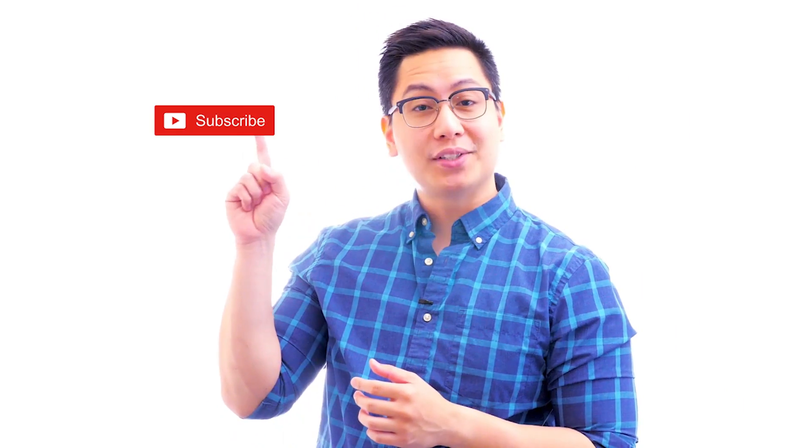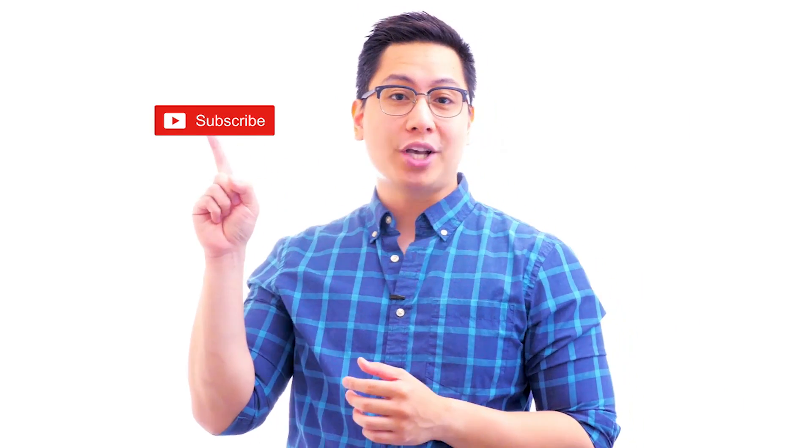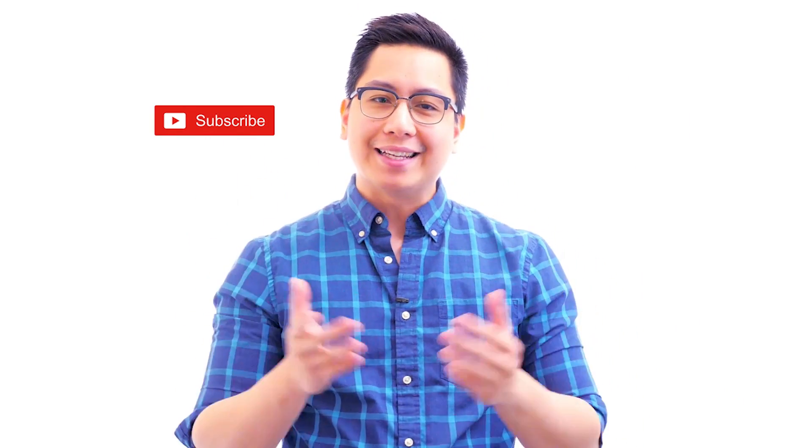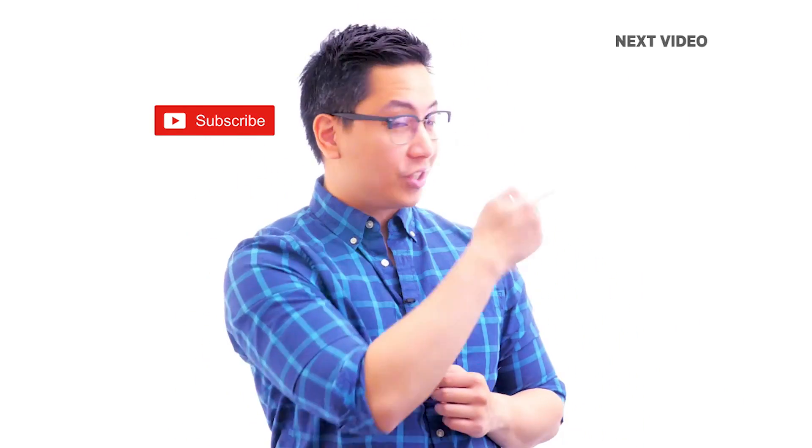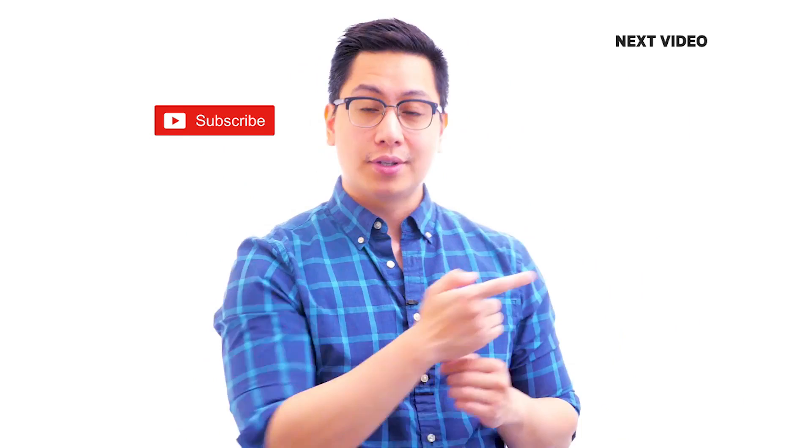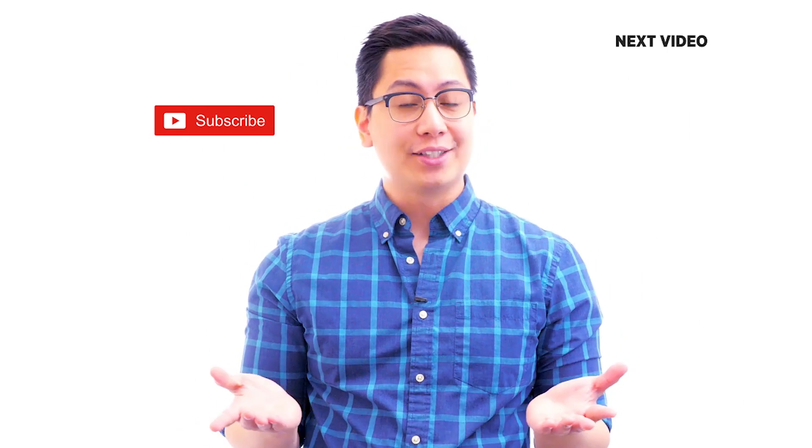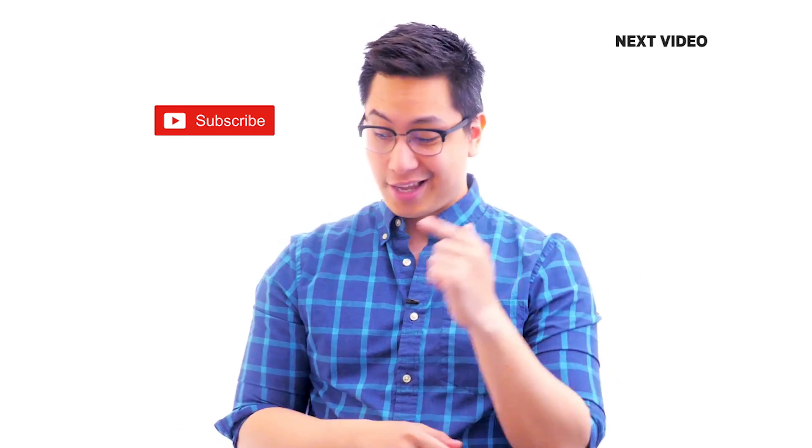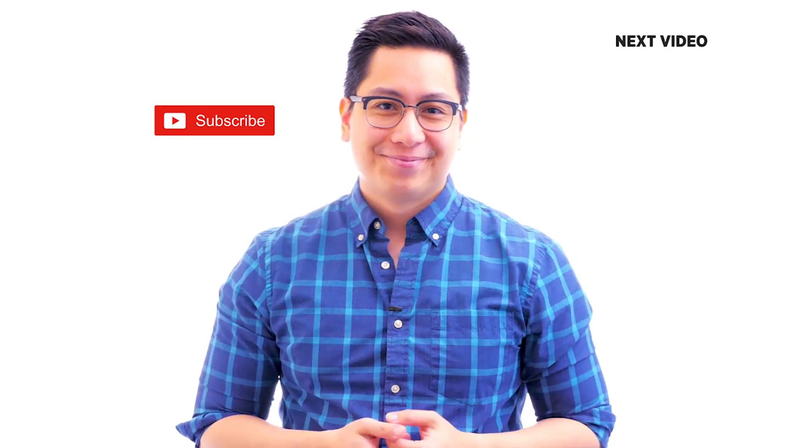Hi there. If you liked this video, subscribe to the Simply Learn YouTube channel. And, click here to watch similar videos. To nerd up and get certified, click here. Bye.